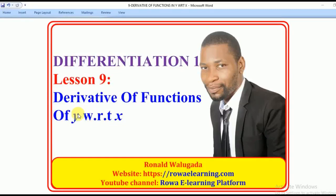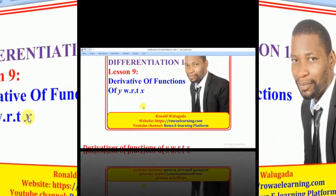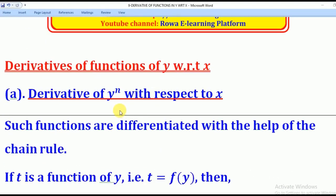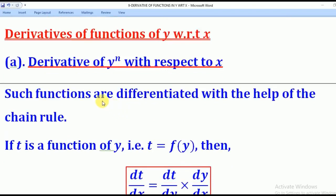Hello viewers, this is Wagner Ronald taking you through today's tutorial on differentiation. In today's lesson we shall talk about derivatives of functions of y with respect to x. In the previous lessons we have been talking about differentiation of functions of x with respect to x, but now what if the function is in terms of y and they want you to differentiate it with respect to x?